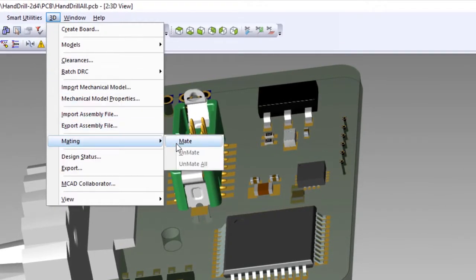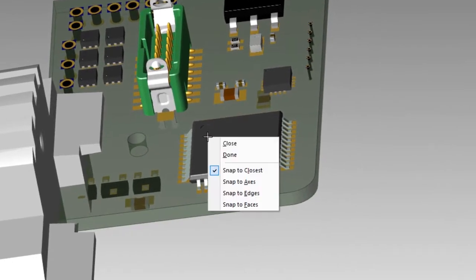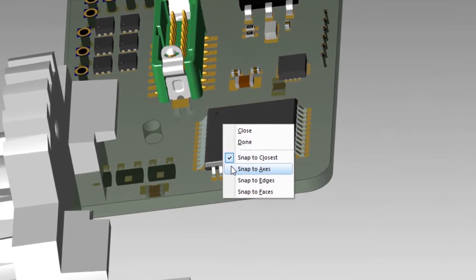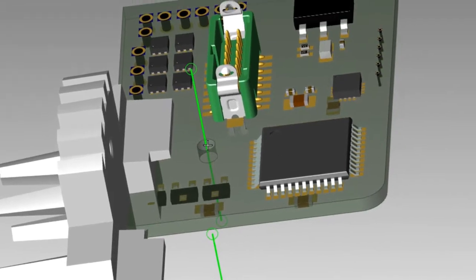When placing our cursor near the hole in the MCAD model, a green line appears letting us know we've selected the axis. Next, we'll select the PCB mounting hole. Again, a green line gives us a visual.